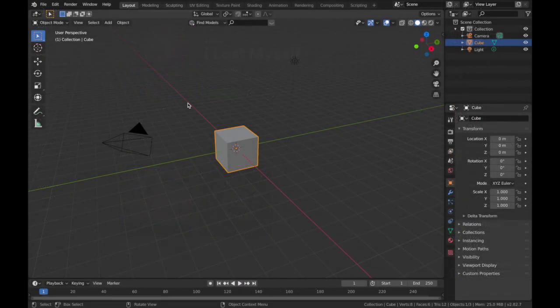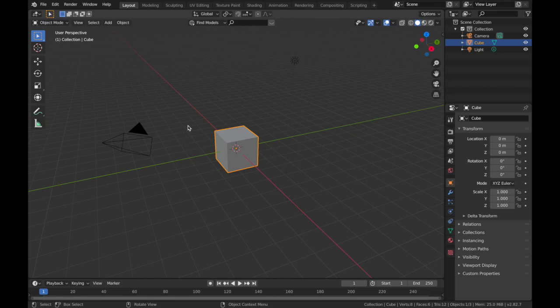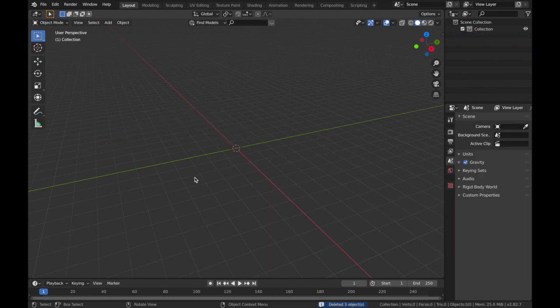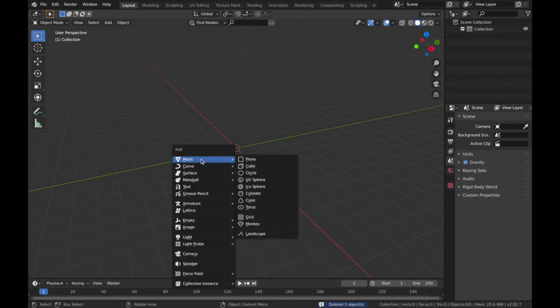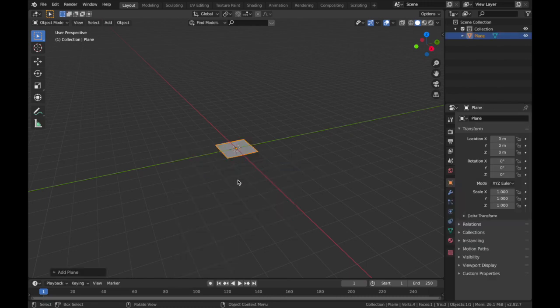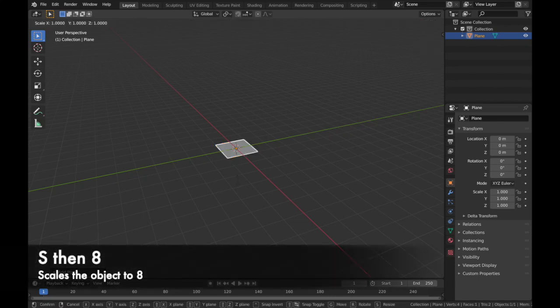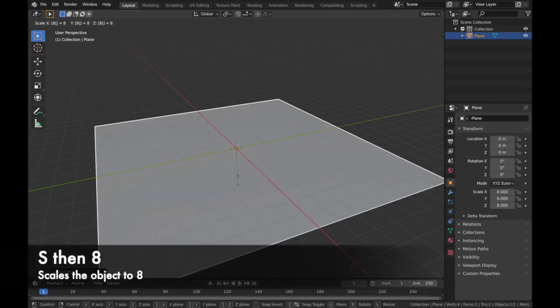Alright, so open up Blender. We're gonna hit A, then hit X and delete everything. We're gonna start with a fresh scene. Now hit Shift+A, add a new mesh, and we're gonna add a plane. We're gonna scale it up to 8, so hit S and then 8.